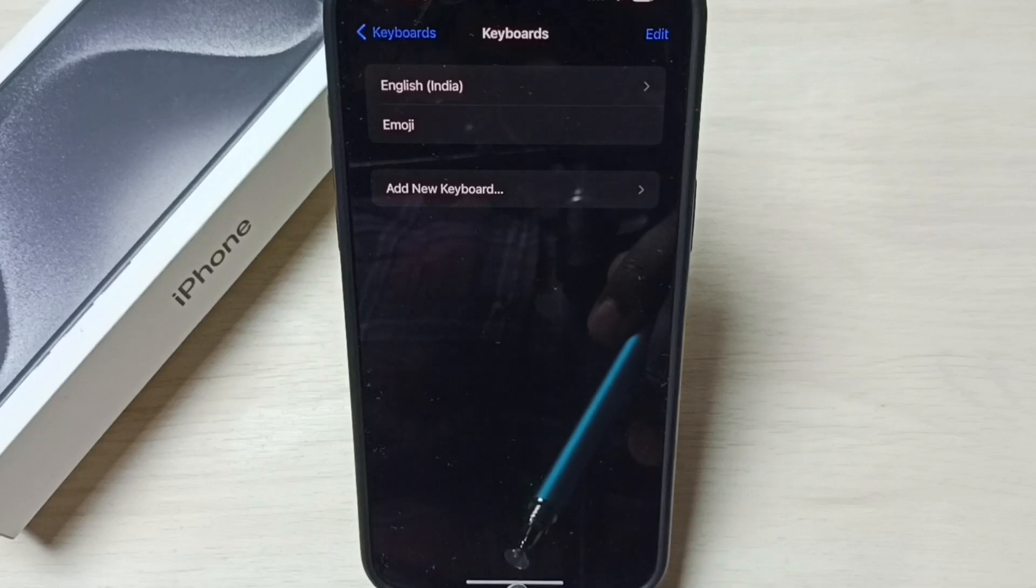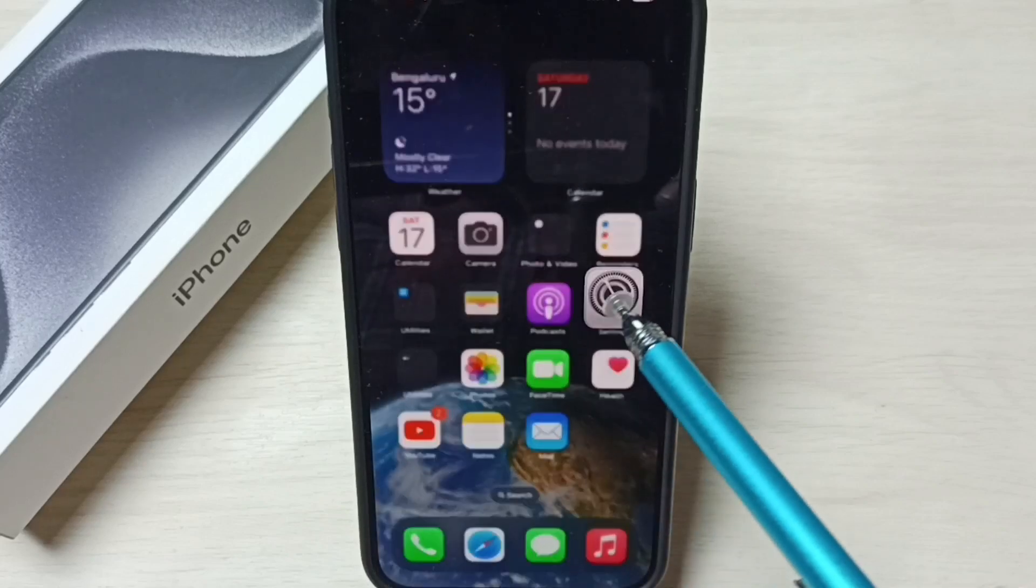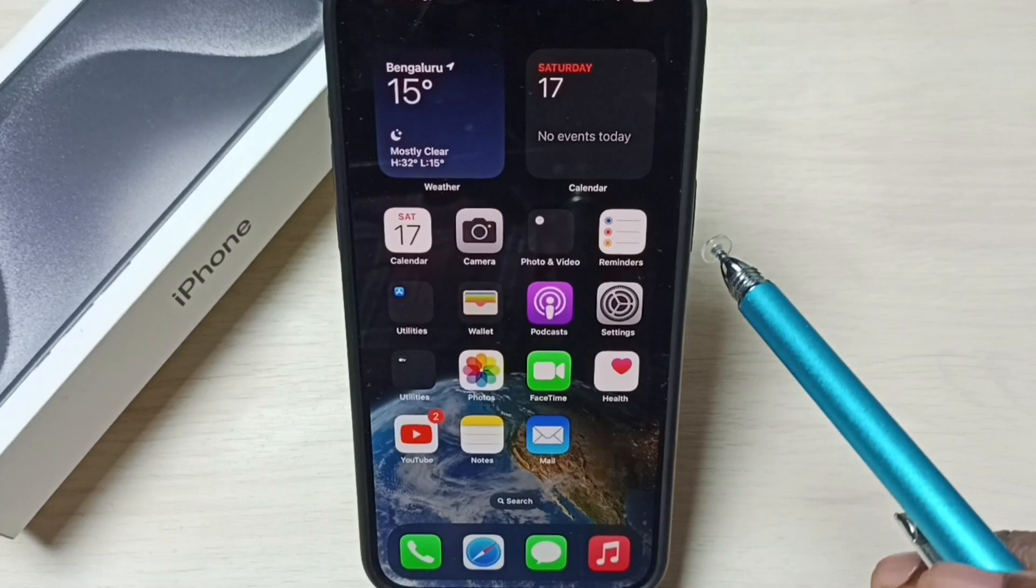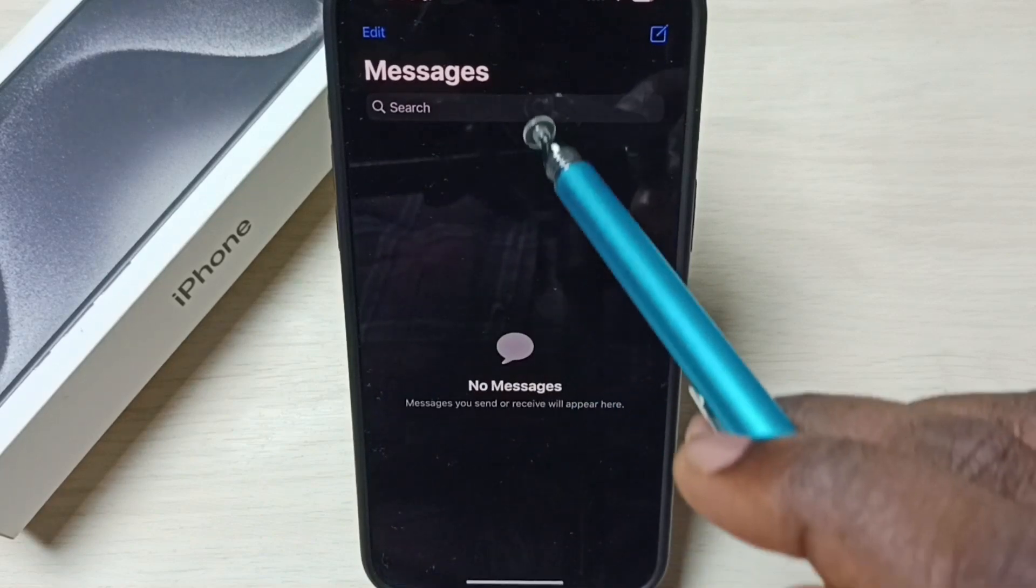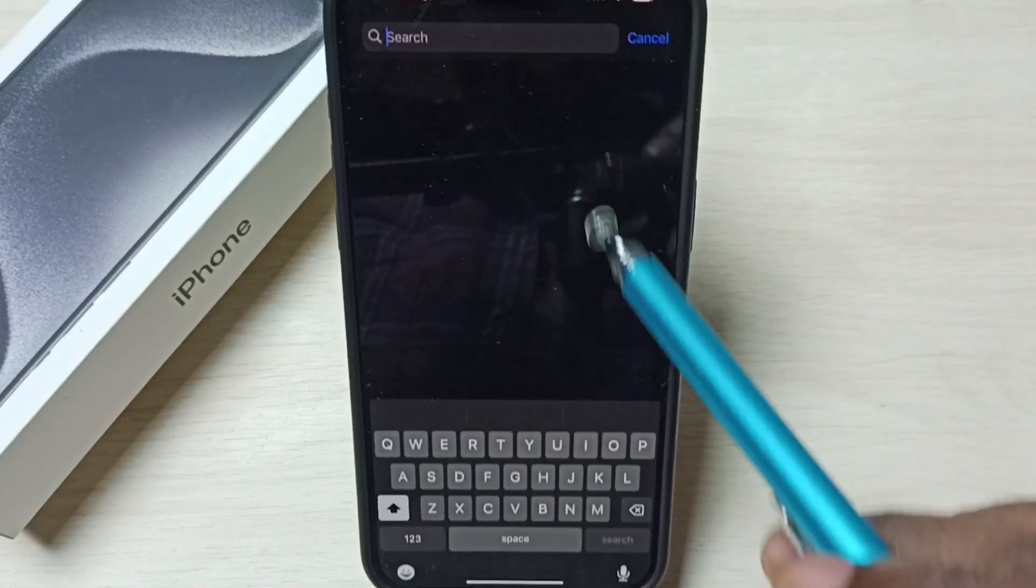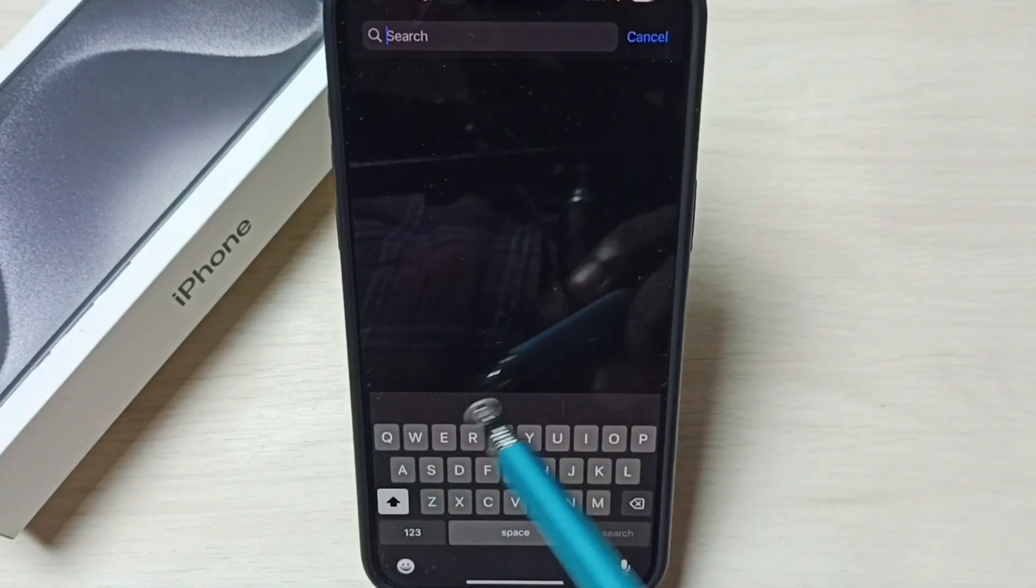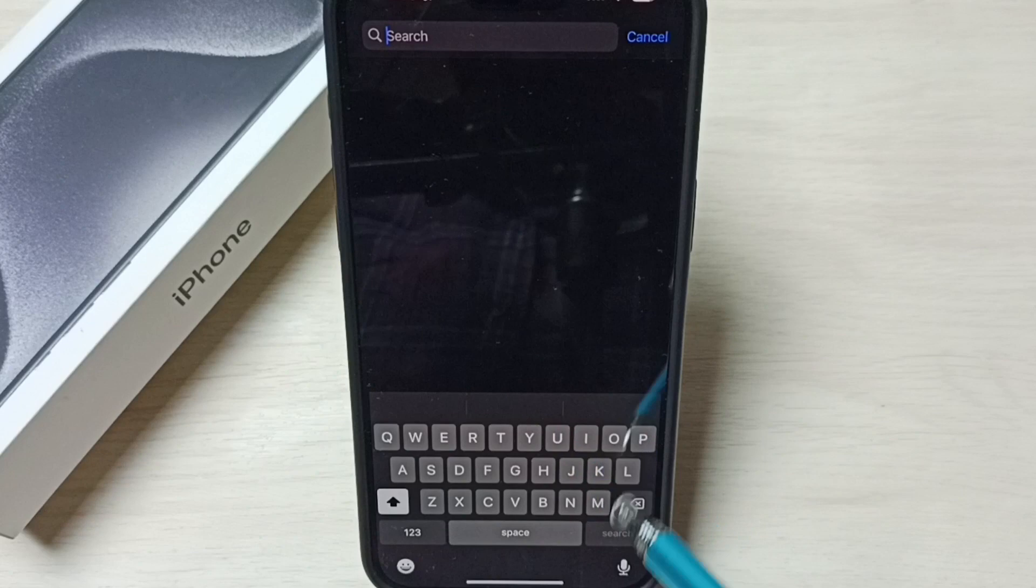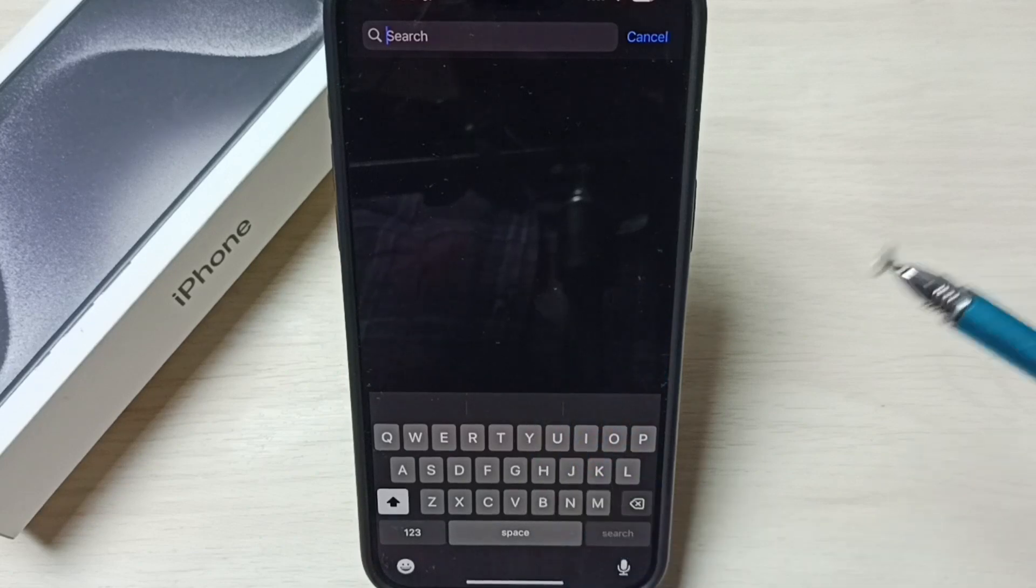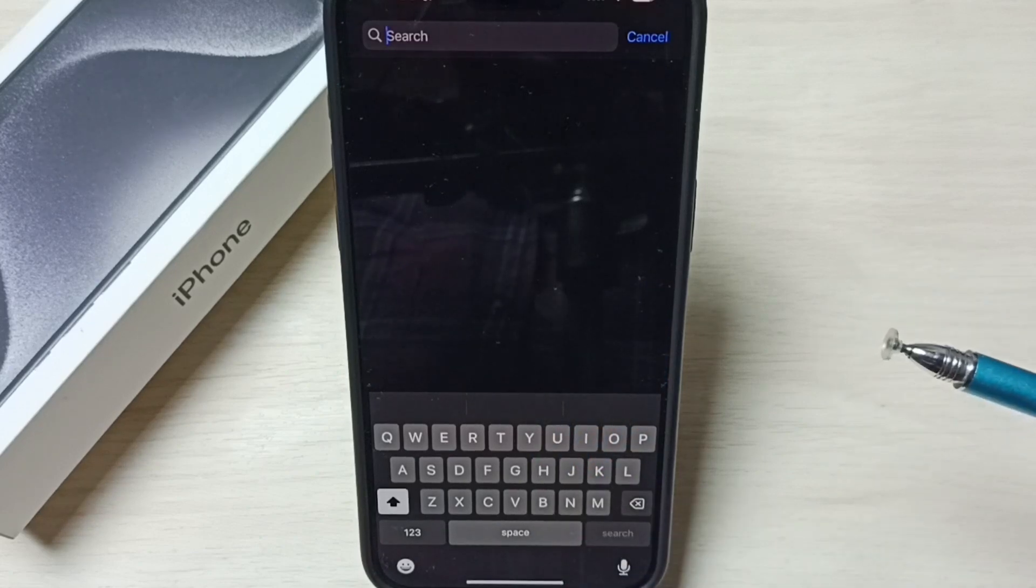Let me test it. Go to home screen. Open messages app. Tap on search. Now it shows only one keyboard, only one language. This way we can change keyboard language.